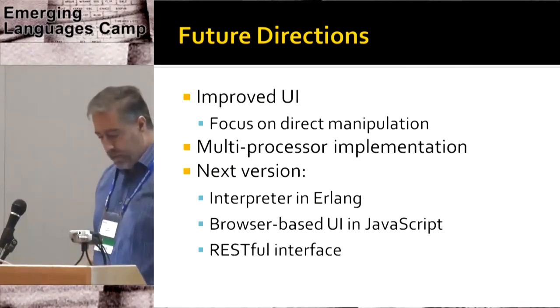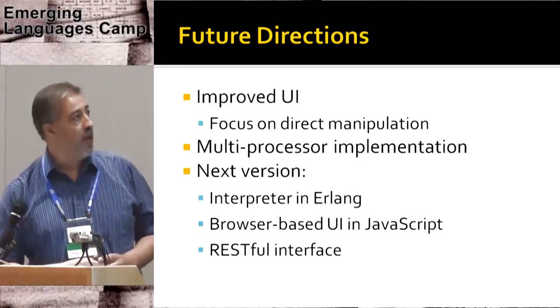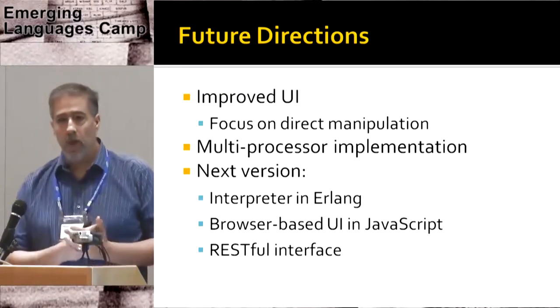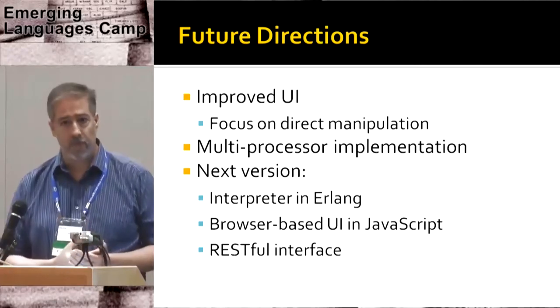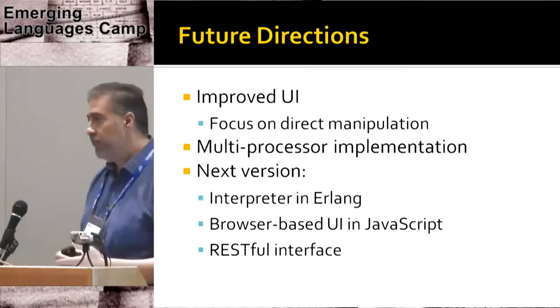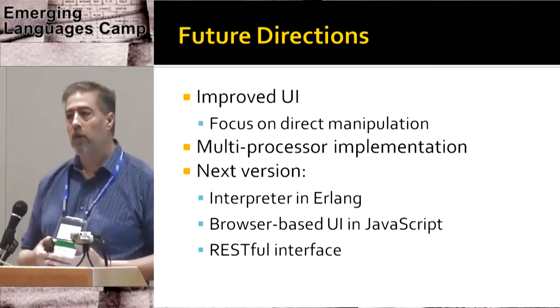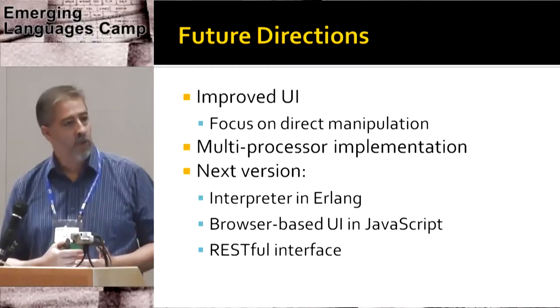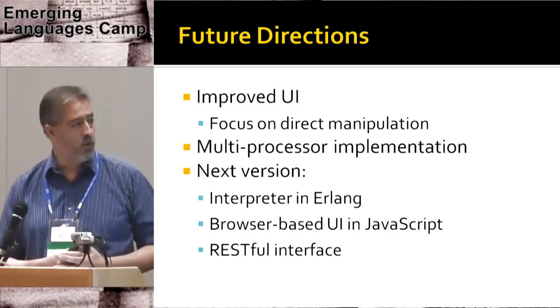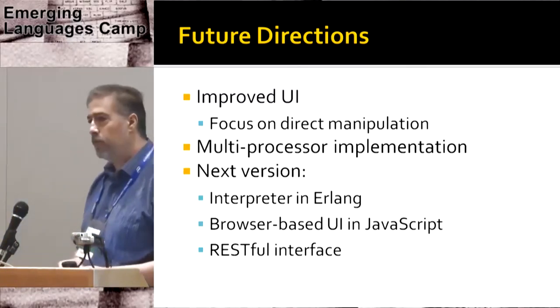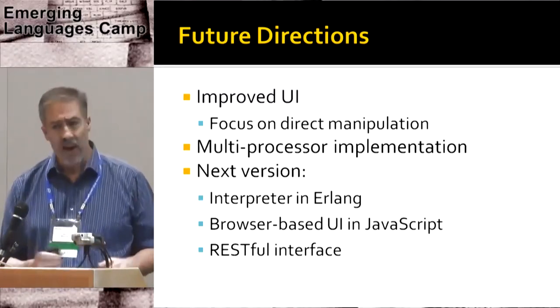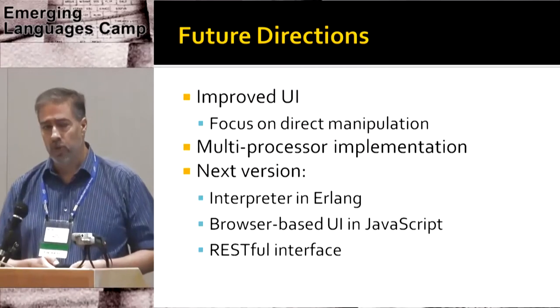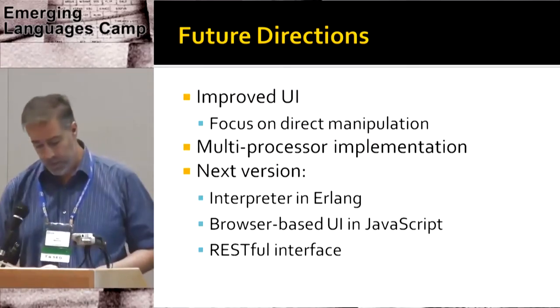In future directions, I'd like to continue to improve UI, keeping the focus on direct manipulation, basically pen-based as much as possible. The current implementation is in TIFL. It's concurrent, but it's not parallel. So I'd like to do a multi-processing implementation. The next version, I'm working on an interpreter in Erlang, a browser-based UI in JavaScript, and a RESTful interface in between the two.